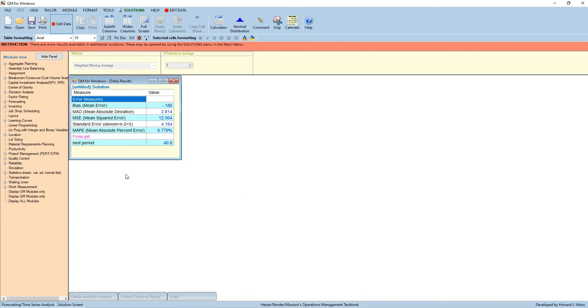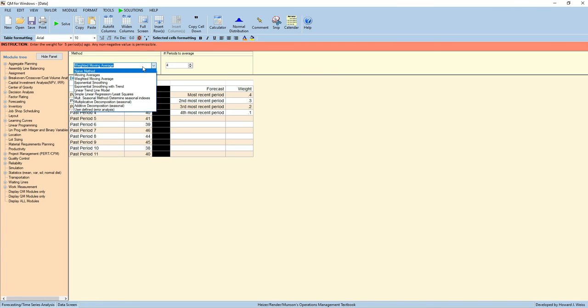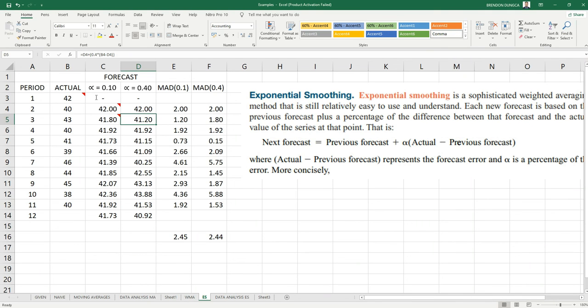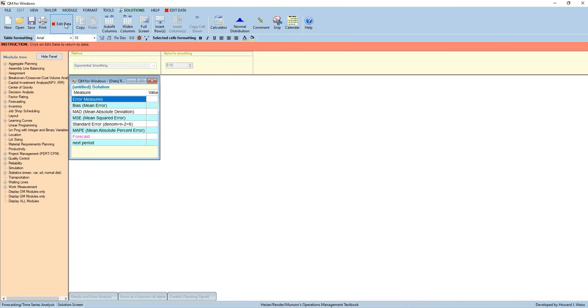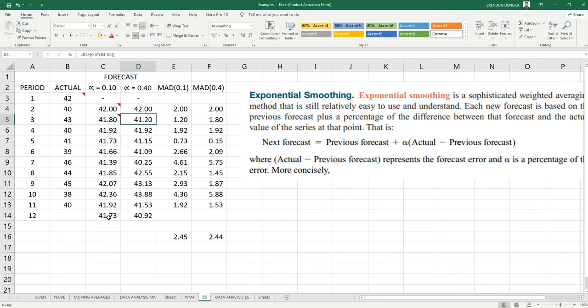Now, we will solve this using exponential smoothing. Press Edit Data and find exponential smoothing. Our smoothing constant is 0.1 and 0.4. So, let's solve this using first the 0.1. Set this to 0.1 and then click Solve. Our next period forecast is 41.73, same as with our Excel result.